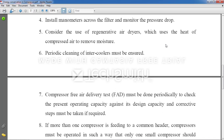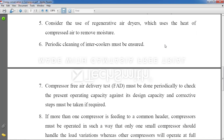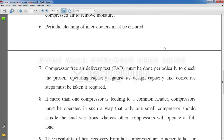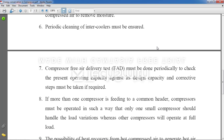Point 6: Periodic cleaning of intercoolers must be ensured. In large systems, a single compressor is not sufficient and multiple compressors are connected in series. As air travels from one compressor to the next, it may get heated in the intermediate stage, so intercoolers are required to cool the air down.